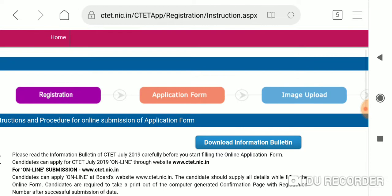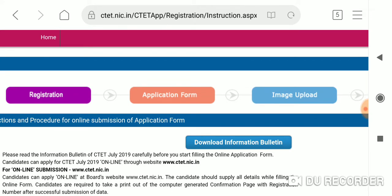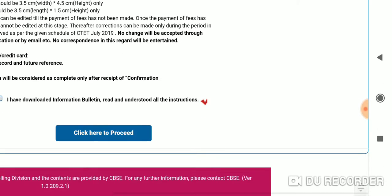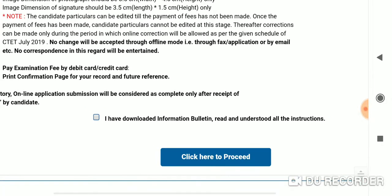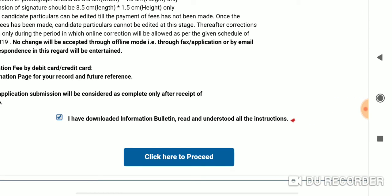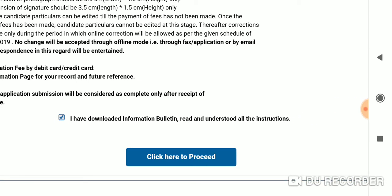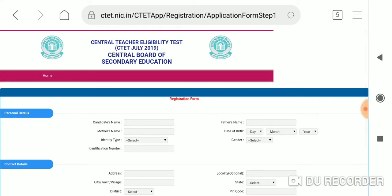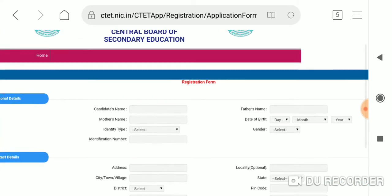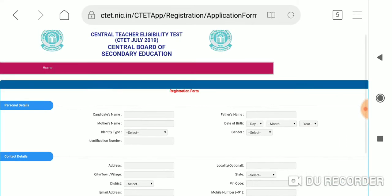In step 2, we will click on the application form. Click the dot and click here to proceed. We will click on the registration form. This is the registration form.